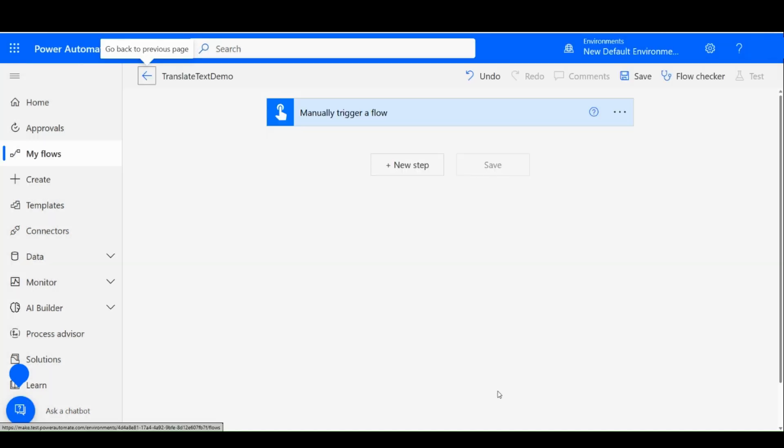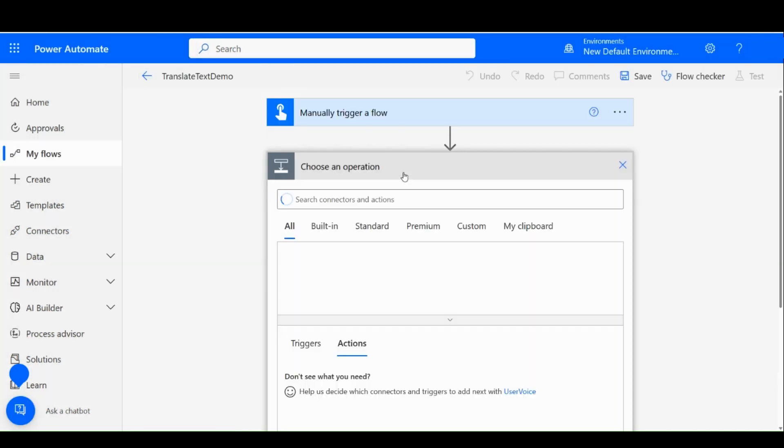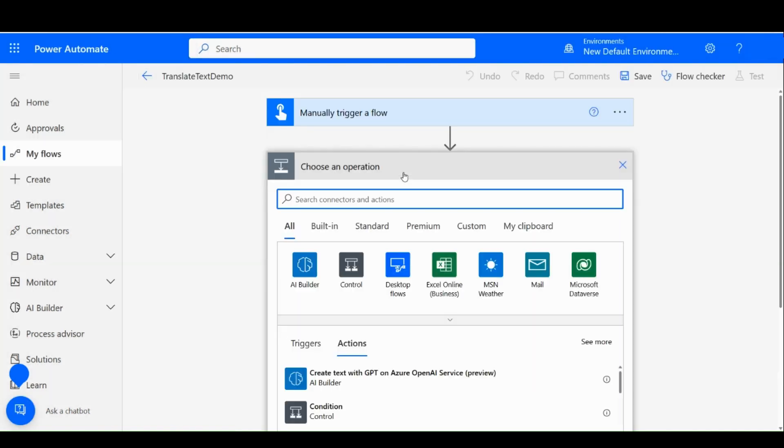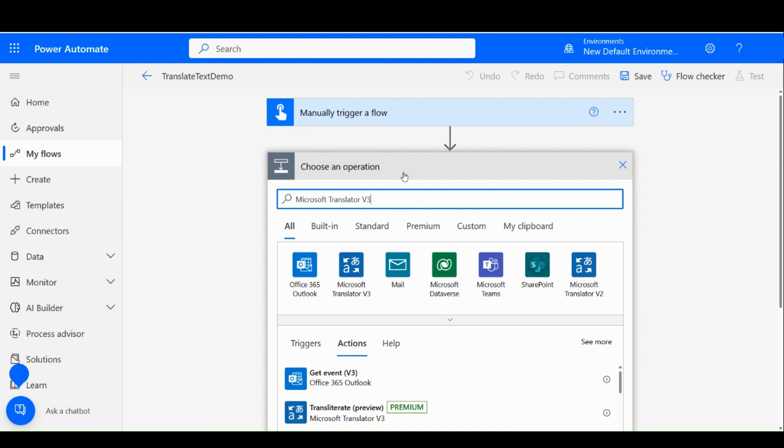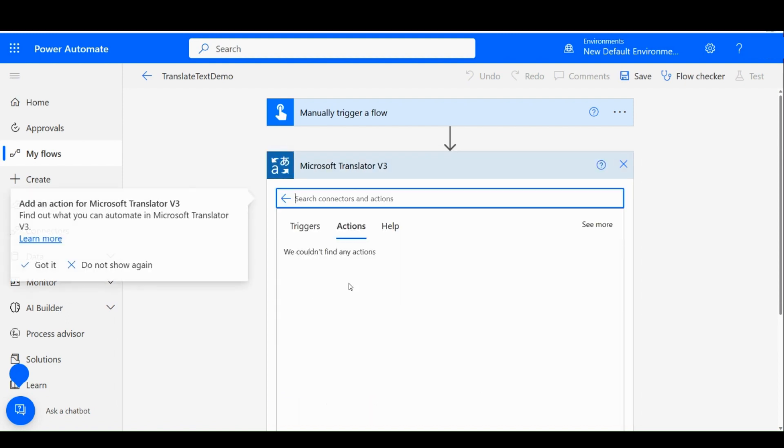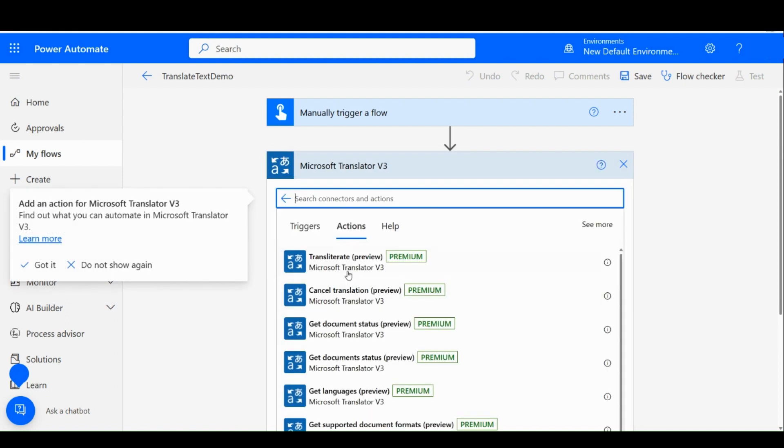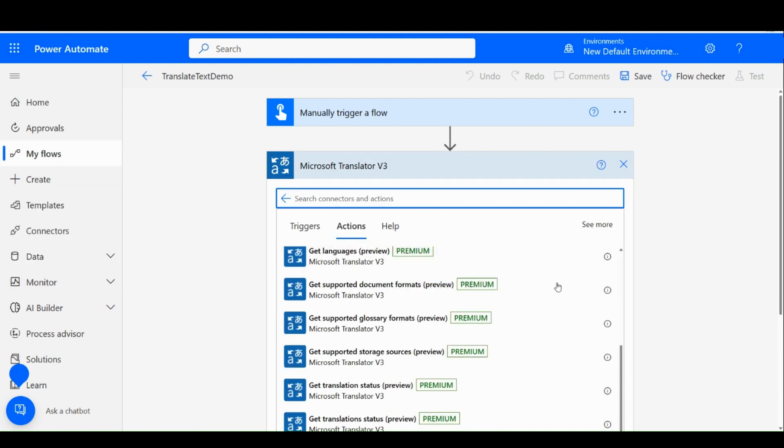Let us click on New Step and search for Microsoft Translator V3 Connector. And choose Translate Text Action.